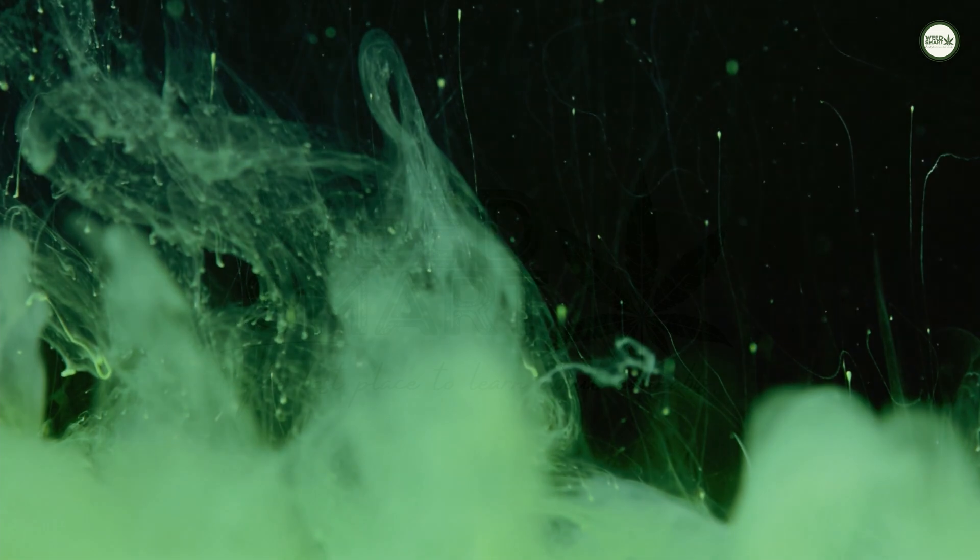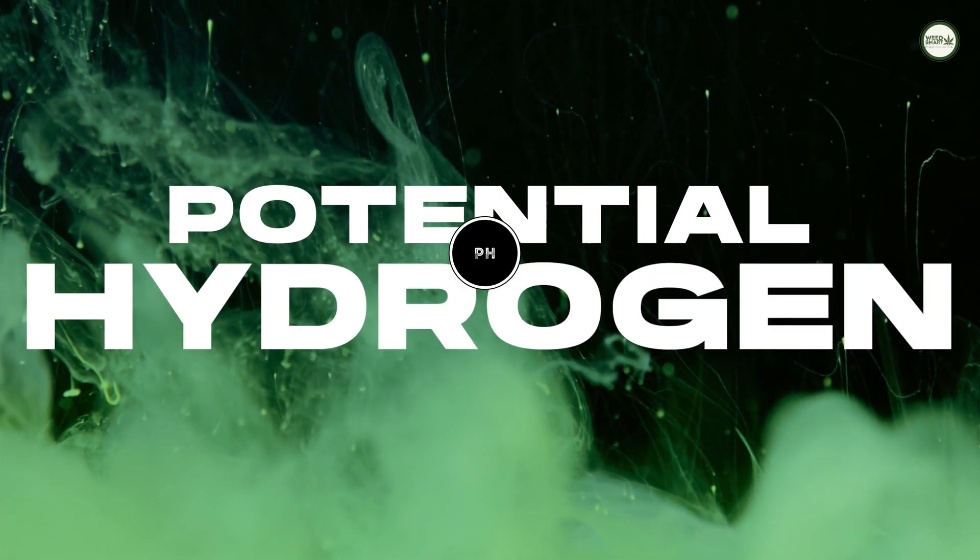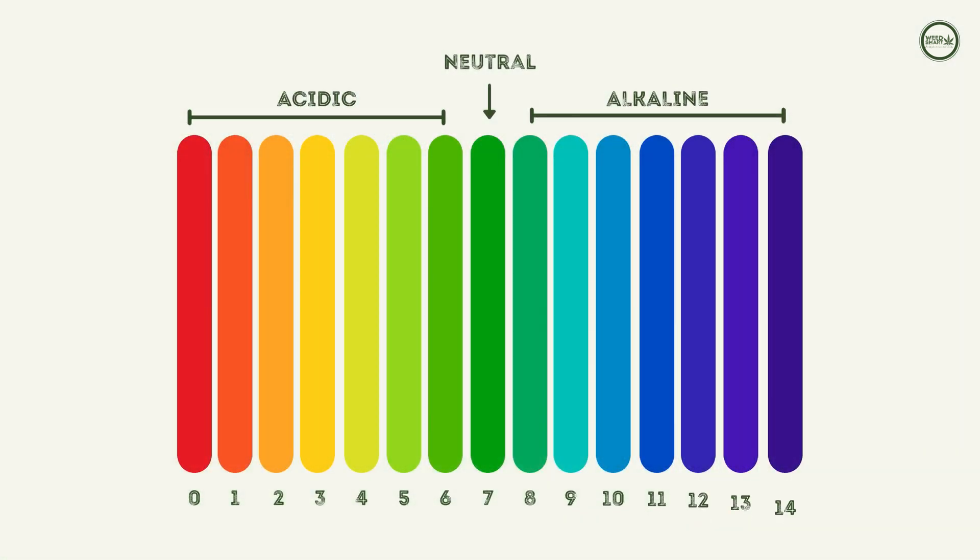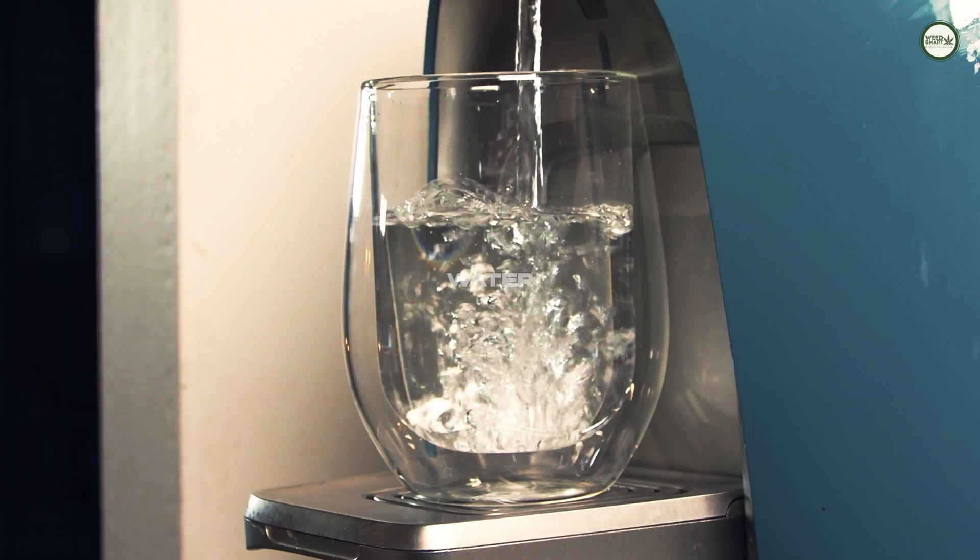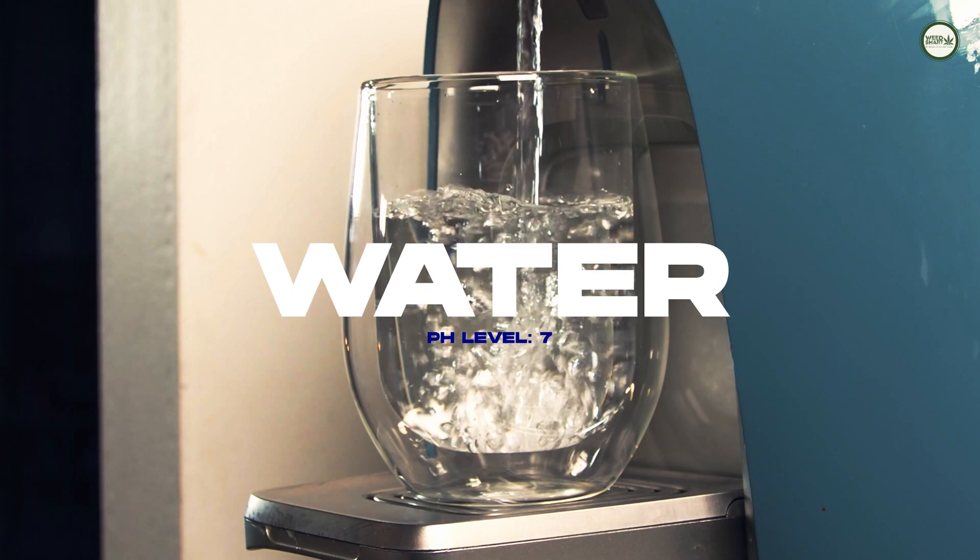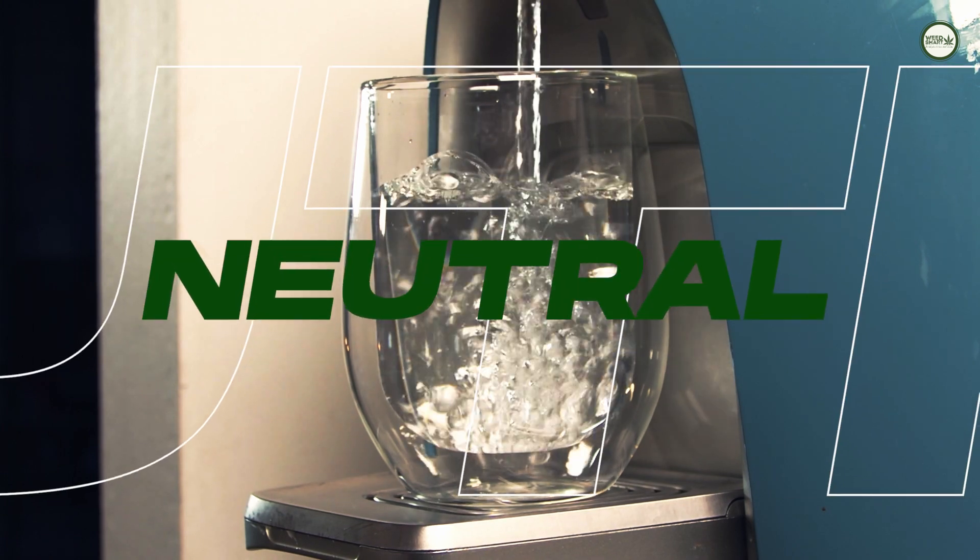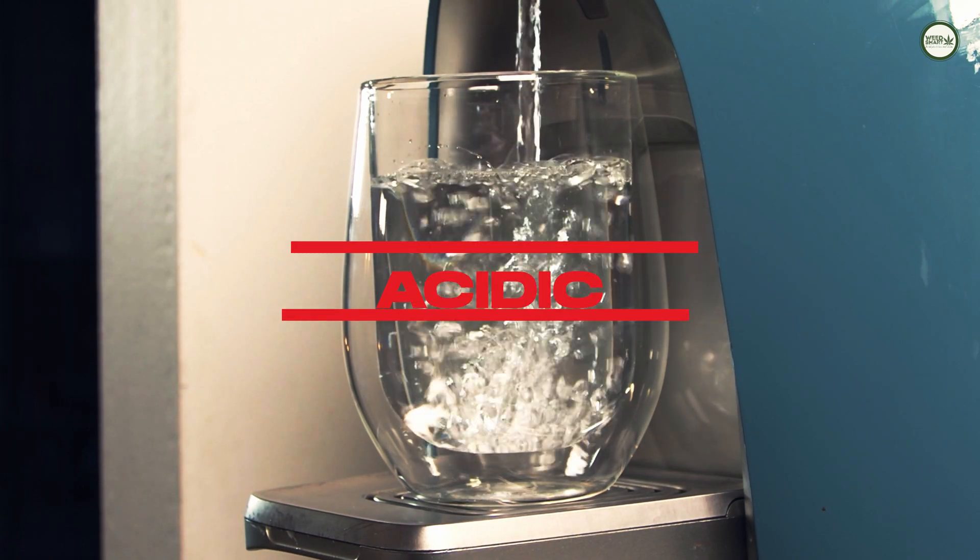What is pH? pH stands for potential hydrogen, which is a measurement that gauges the degree of alkalinity and acidity of a solution. Water has a pH level of 7, which makes it neutral, and anything below 7 is considered acidic.